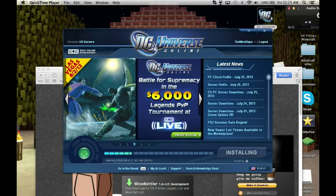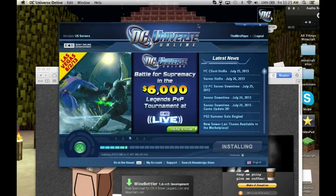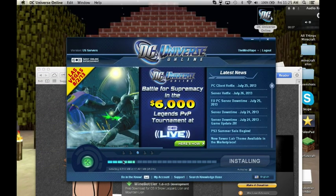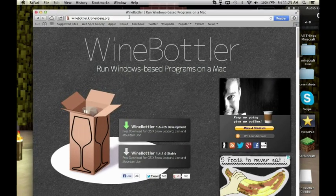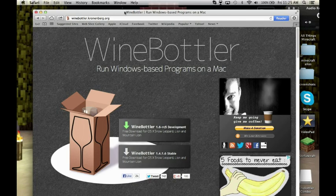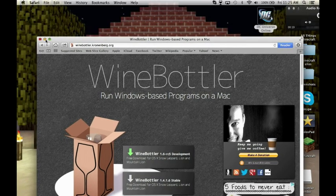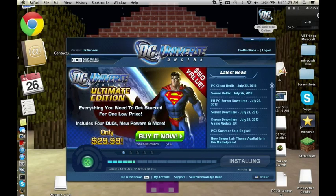Hello YouTube, today I'm going to show you how to install DC Universe on a Mac. First, you're going to need Wine Bottler — you can download any version, it doesn't matter. Once you download Wine Bottler, you also have to download DC Universe as you normally would.